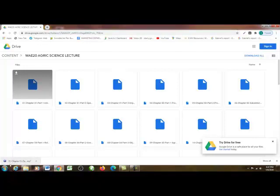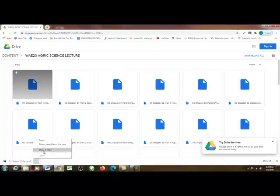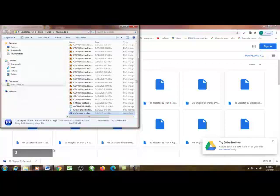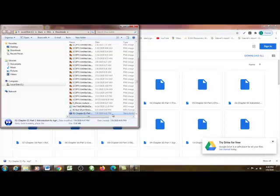You can see it's downloading already, and it's done downloading. You're going to click on this arrow pointing upwards to bring up more options, then click 'Show in folder.' Click on it and it's going to bring you to where you have your downloads. You can see the particular lecture we downloaded is here.